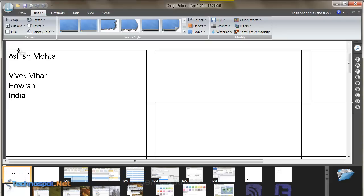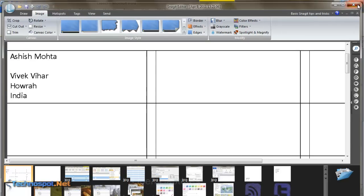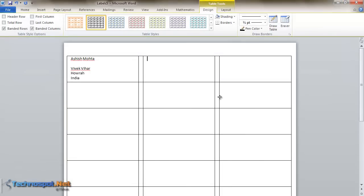This is how you create labels using Microsoft Office Word. I hope you liked the tutorial. If you have any comments, feel free to leave them below and ask us any questions you have. Thanks for watching.